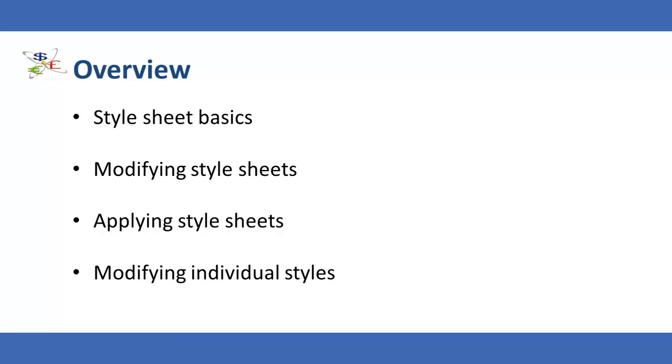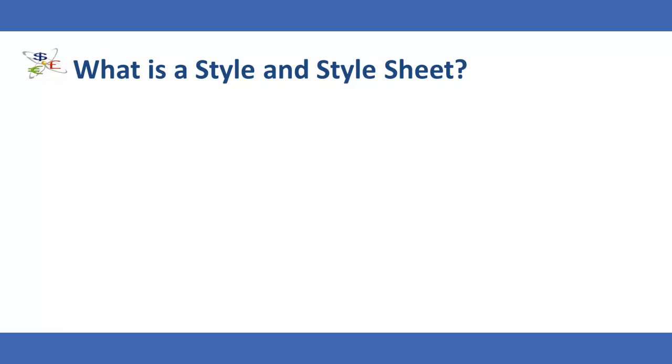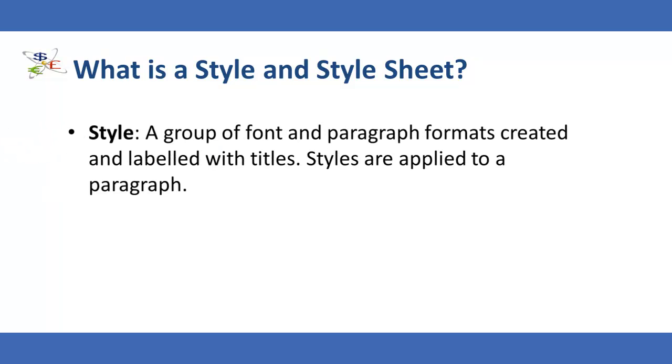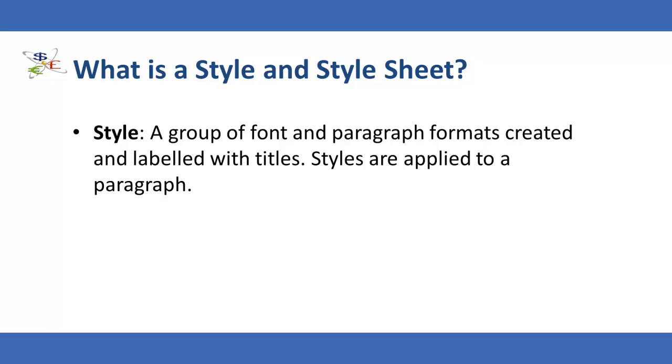To start, what is a style and style sheet? A style is a group of font and paragraph formats that you create and to which you assign a label. Styles are then applied to a paragraph.